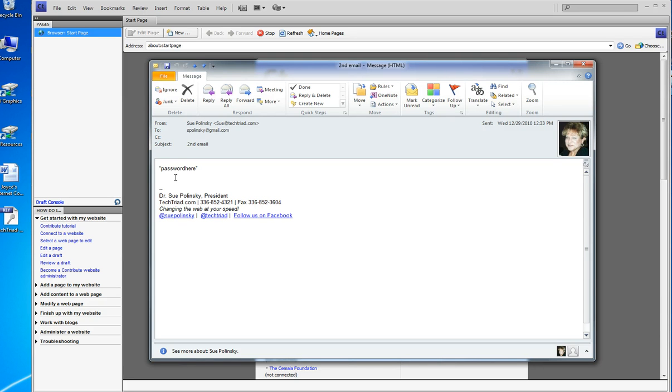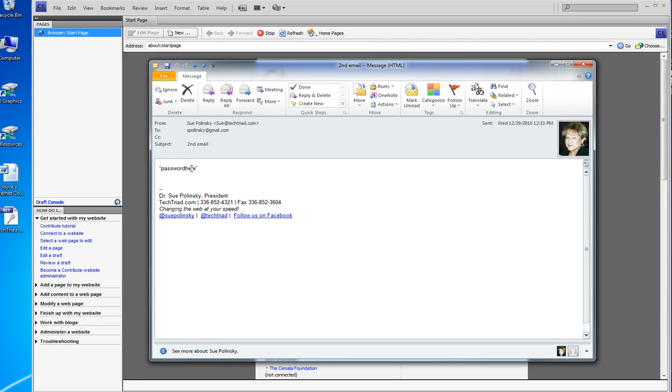I don't know if you get my picture, but you do get double quotes, your password, and double quotes, and probably a note that says don't use the quotes, just the password.